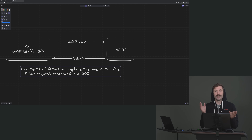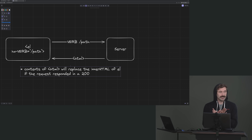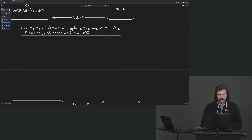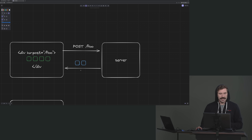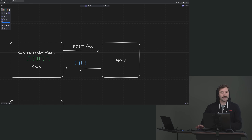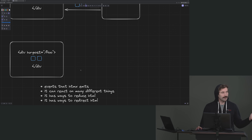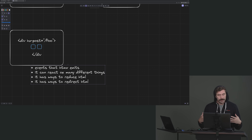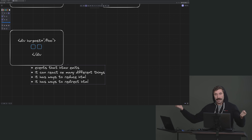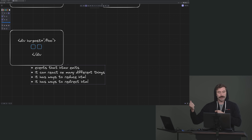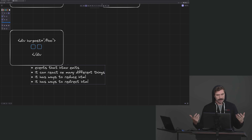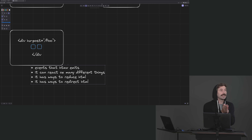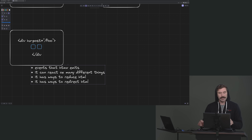That replacement only happens if it responds with a 200. If you respond with a 400, 500, or whatever, you now have to define some custom behavior — HTMX just won't do anything for 400 to 500s. HTMX does emit a lot of events so you can hook in with JavaScript for custom behavior. It has ways to select out parts of the HTML response, and ways to redirect the HTML to other parts of your application — either from the server or from the client.